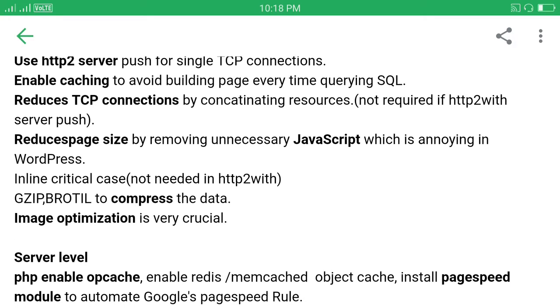Compression is already on every server automatically by default, we don't need to do anything. Actually we need to implement Brotli compression.